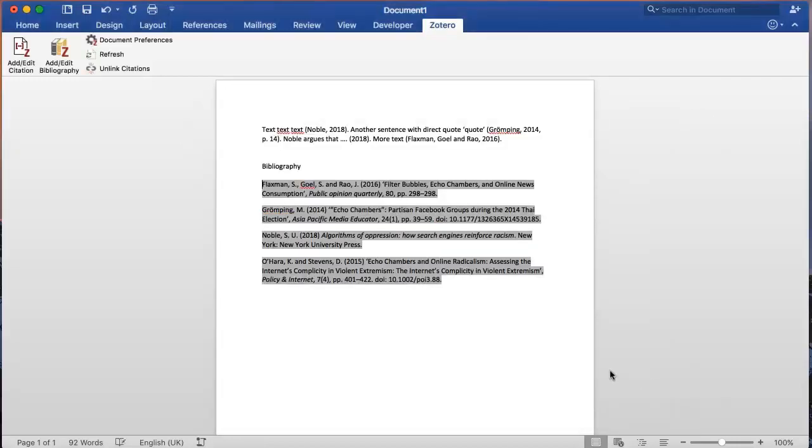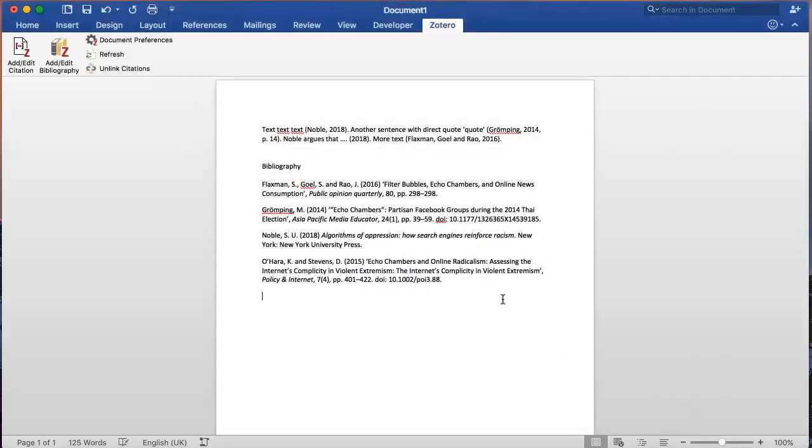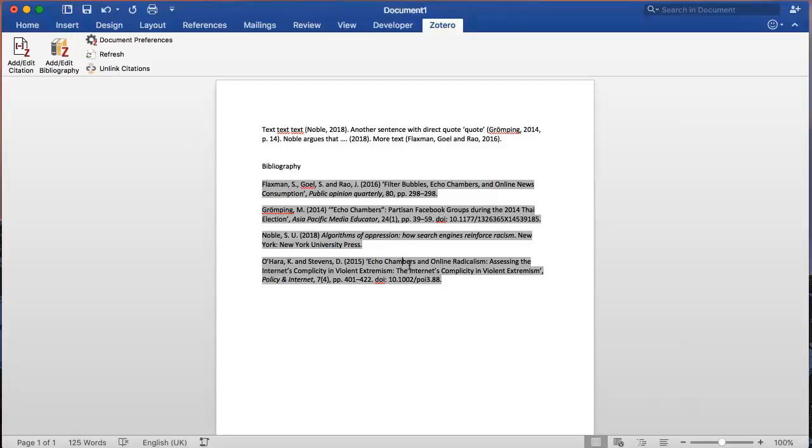If you spot any mistakes in your bibliography, you can edit directly into the document, but it is much more efficient to correct the mistakes in your Zotero program. That way, the error is fixed if you reference the same source in another document.